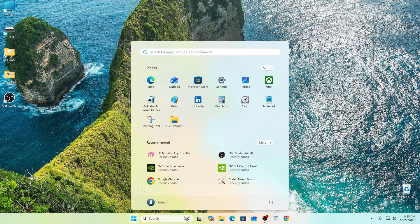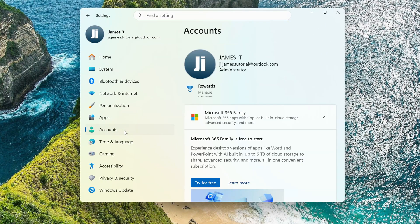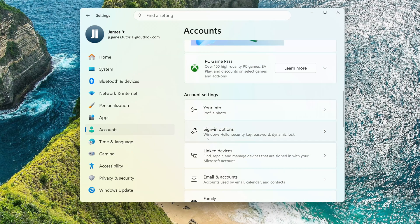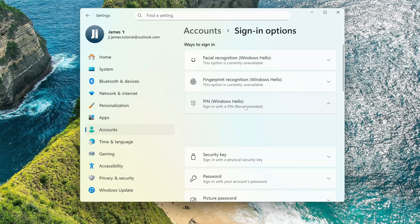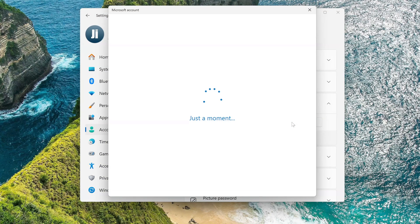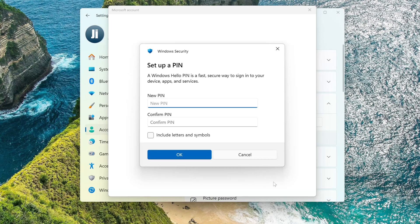Click Start, then Settings. Click Accounts, then Sign-in Options. Click the PIN tab and click Setup. Click Next. In the window that opens, you need to enter a PIN code, then enter the PIN code again.